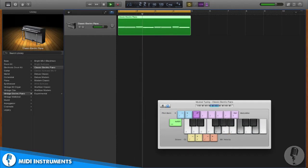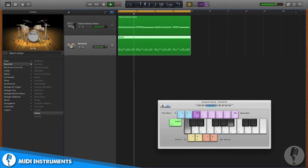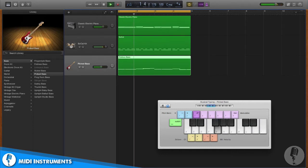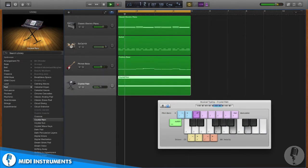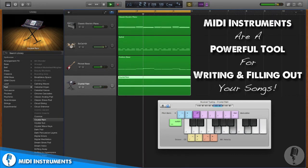For example, I can start things off with an electric piano part, then add in some drums for rhythm, then add some bass for the low end, and then fill things out with an atmospheric pad. As you can see, MIDI instruments are a really powerful tool for writing and filling out your songs.